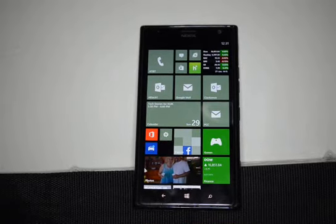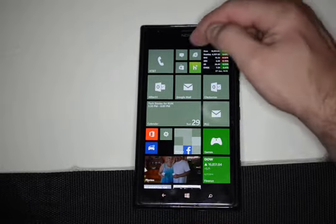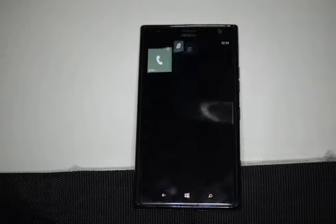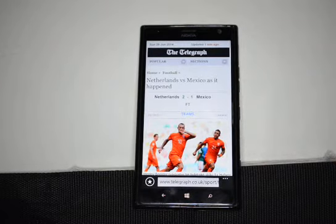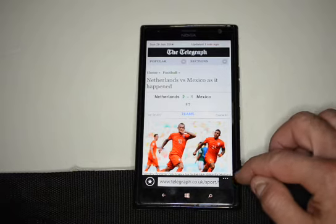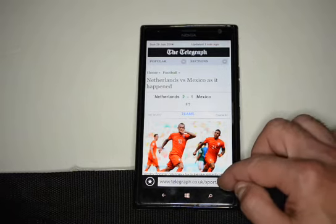We're in the Nokia Lumia 1520 and I'm going to show you how to delete web history, in case you don't want to have the history showing up in your Internet Explorer. First, you open up Internet Explorer and go to any web page.